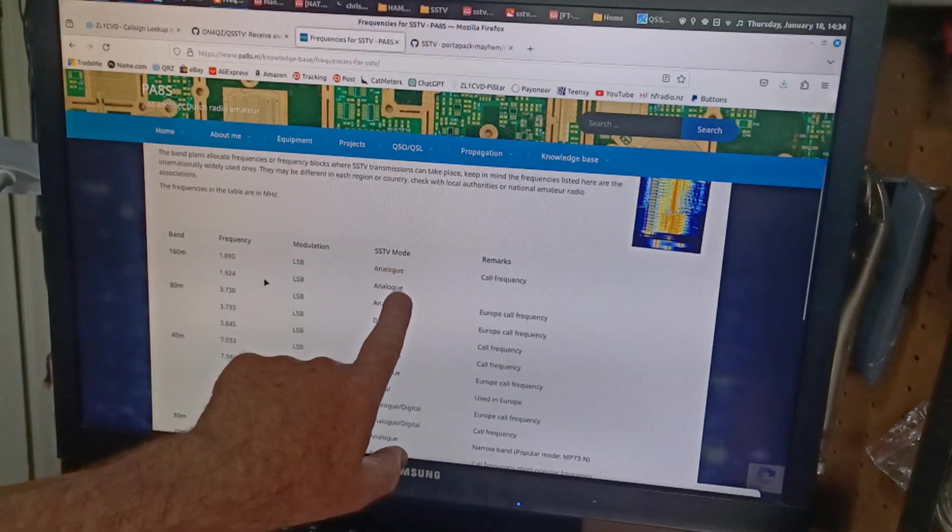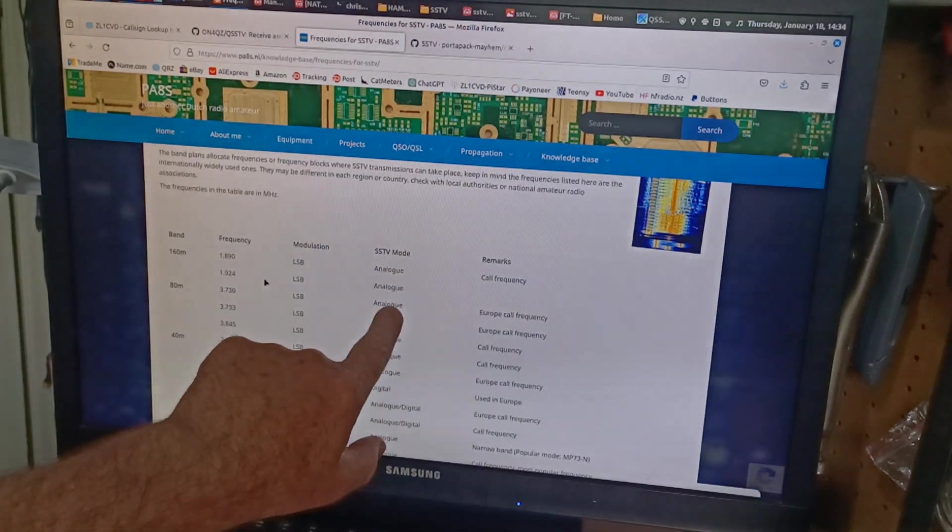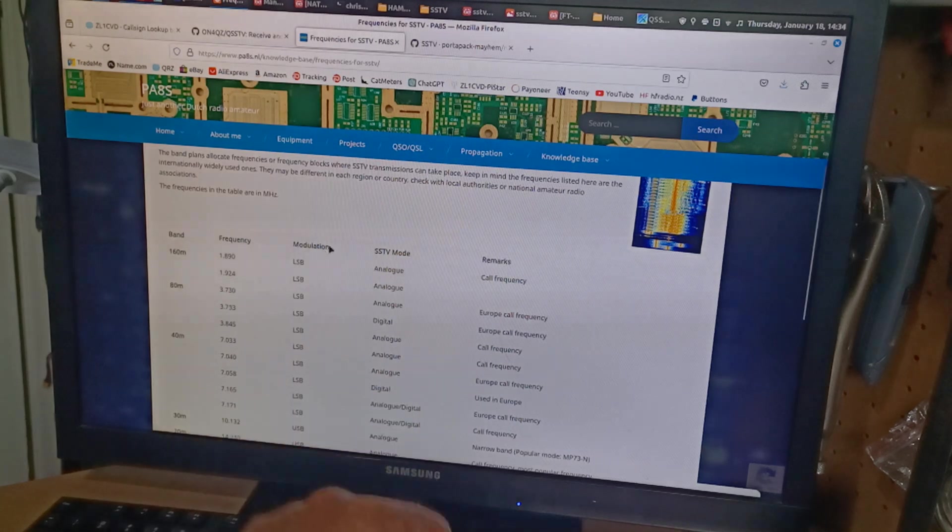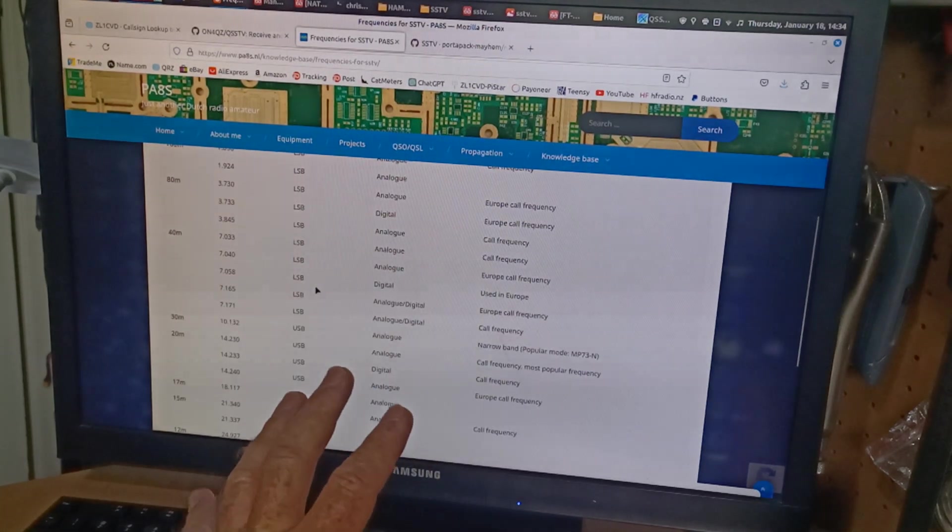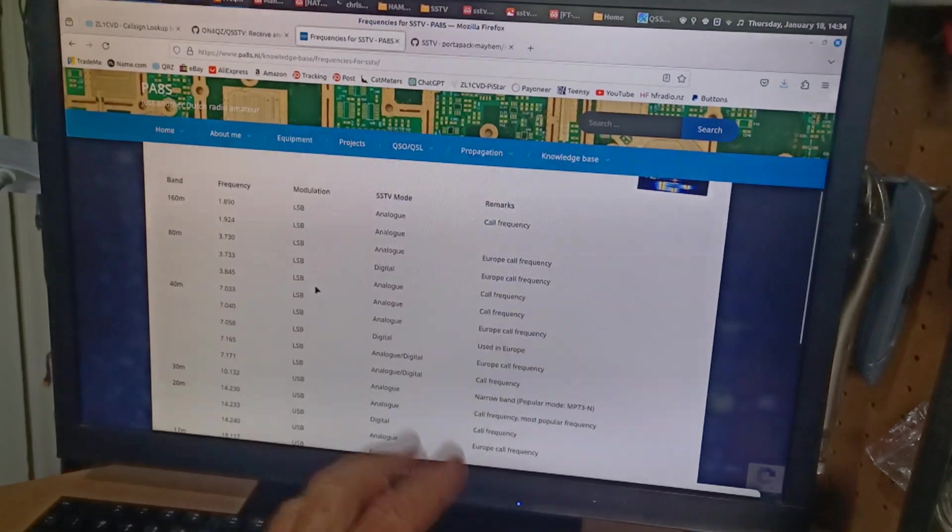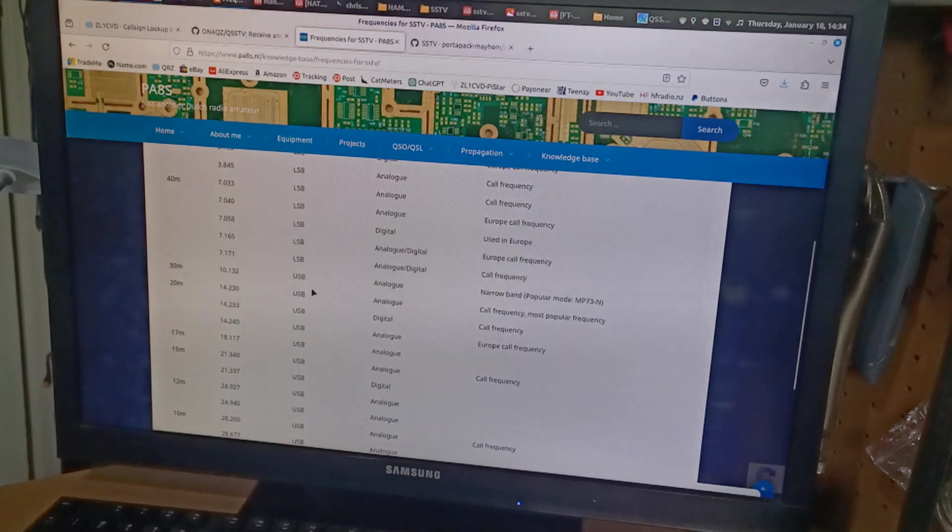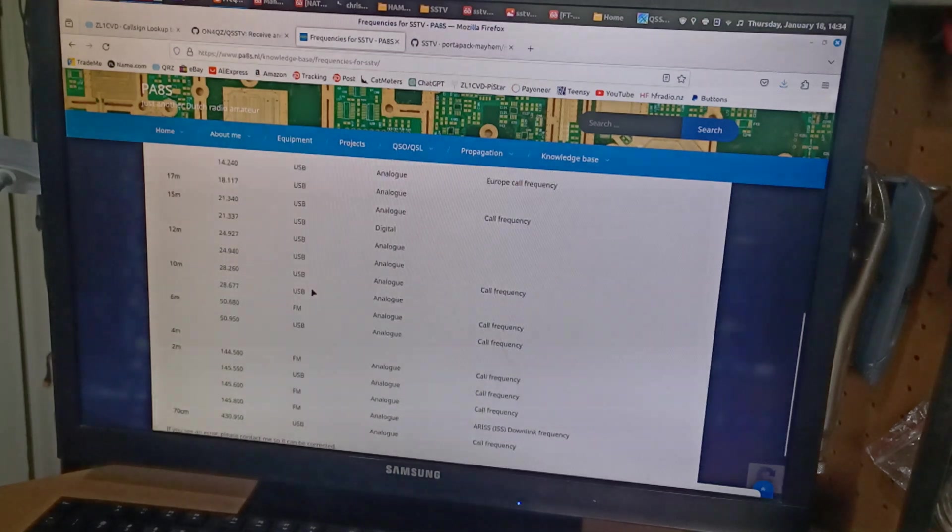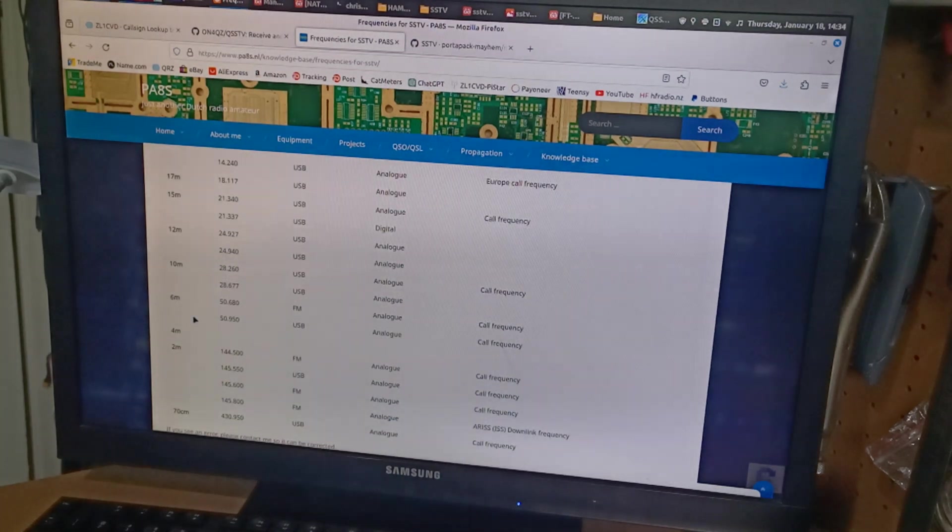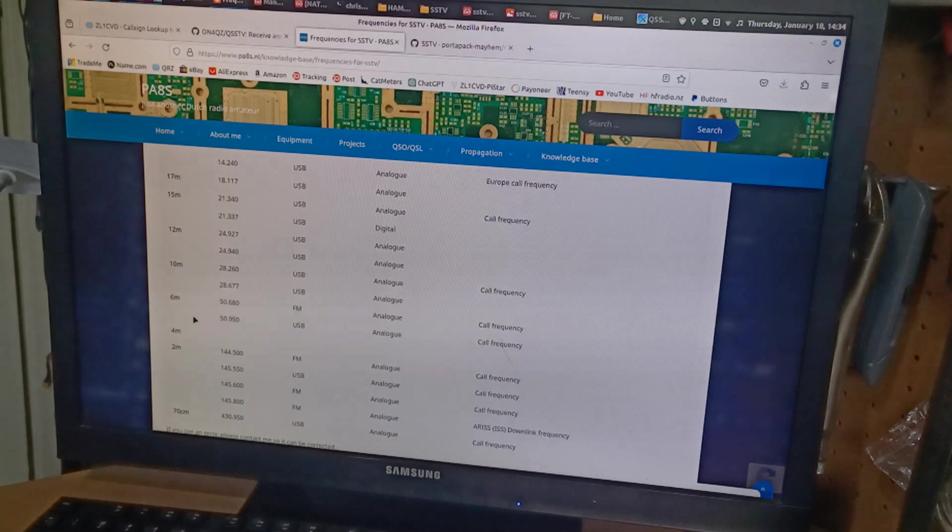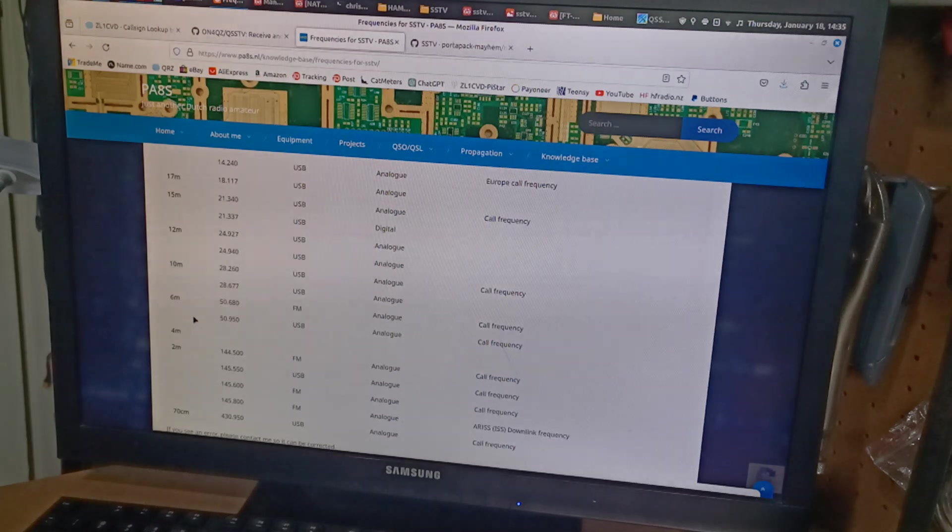Now, I don't actually understand the difference between digital and analog. I guess that's some type of SSTV mode. I'll learn about that later. But look, we're going to just use the computer to receive SSTV.